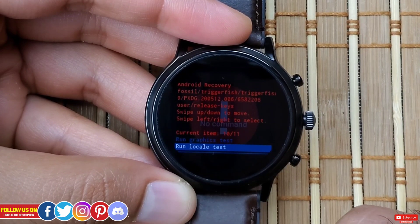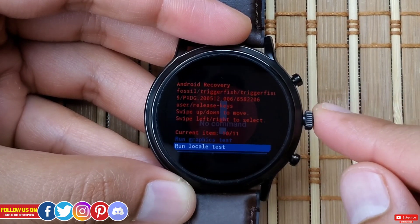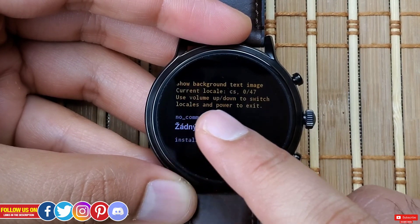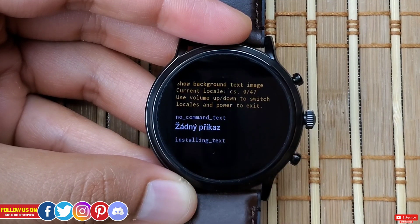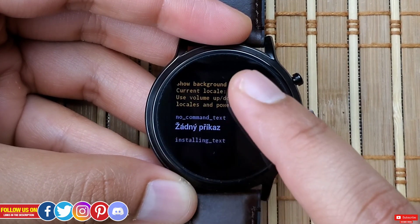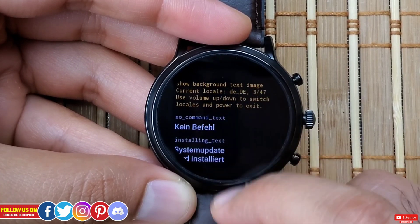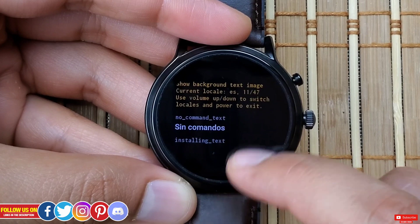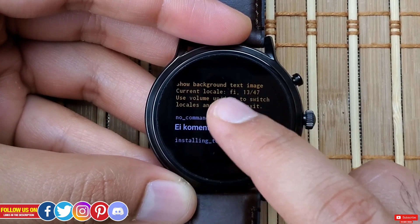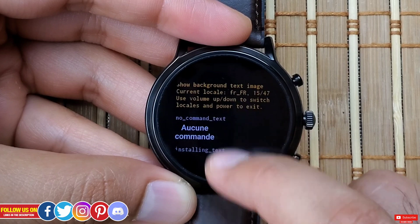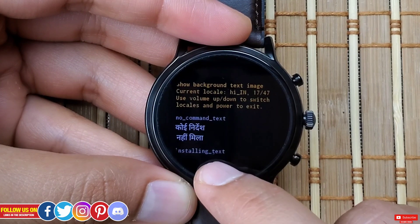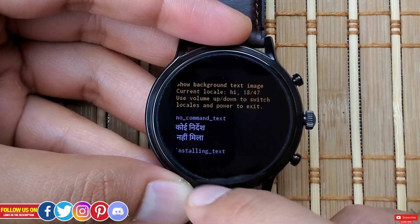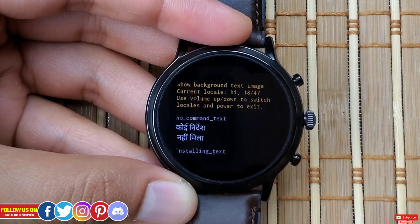Next option is "Run Locale Test." Once you enter it by long pressing the crown button, you'll see a screen that says "Show background text image with current locale — 0 out of 47." It says swipe up or down to toggle between locales and press the power key to exit. Basically there are 47 locales, also known as regions or languages, and this test displays the "No Command" text of a particular region at the bottom. For example, here is how the Hindi language locale looks like.